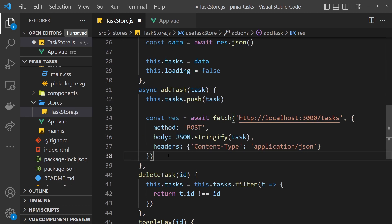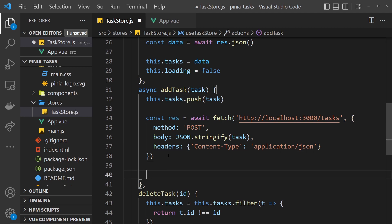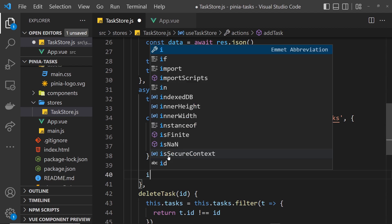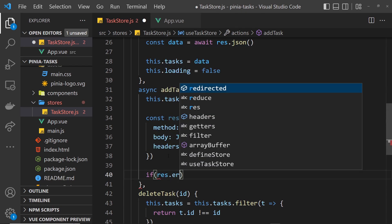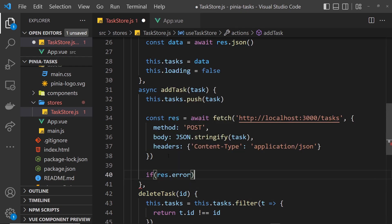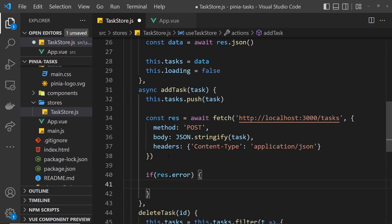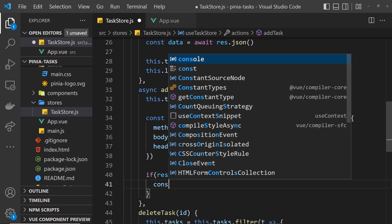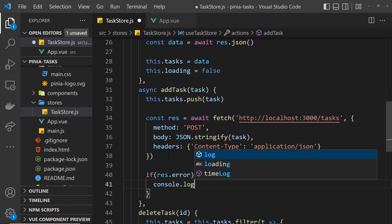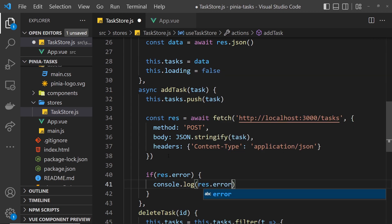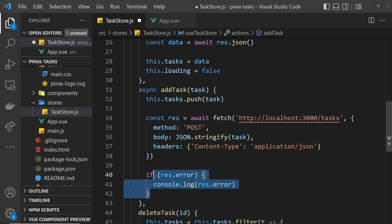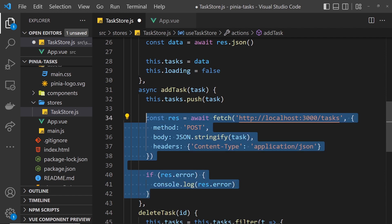But if there is an error I want to log that to the console, so we'll say if response.error then we'll output console.log response.error property. That's pretty much it for add task.